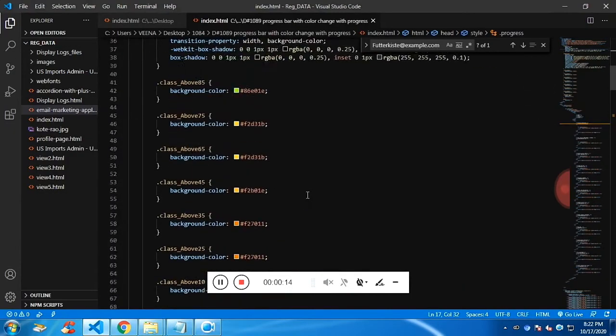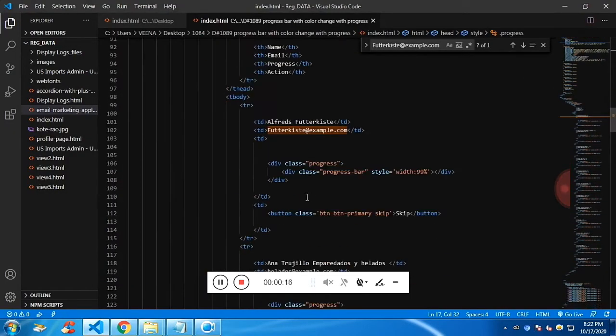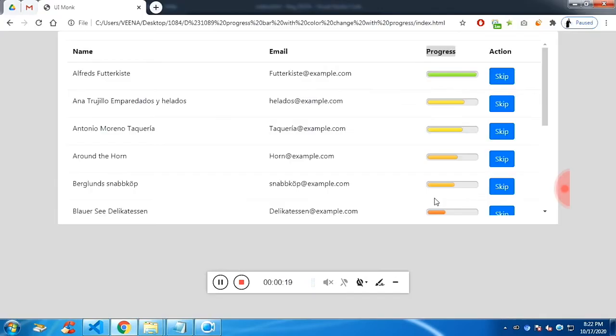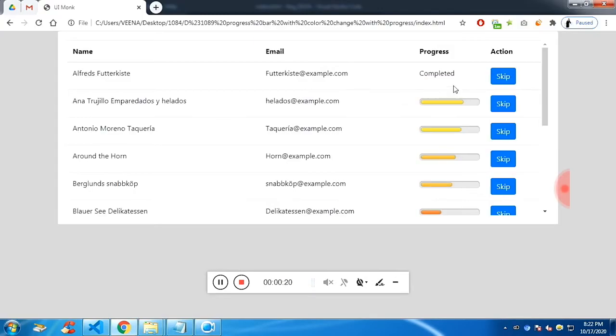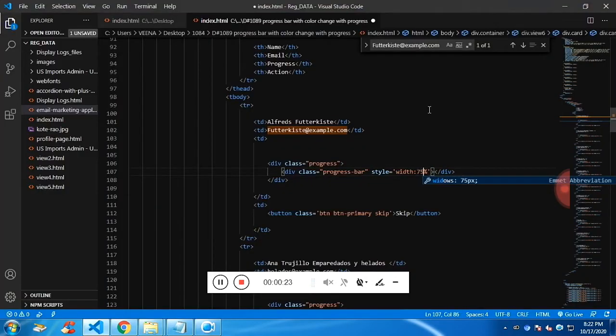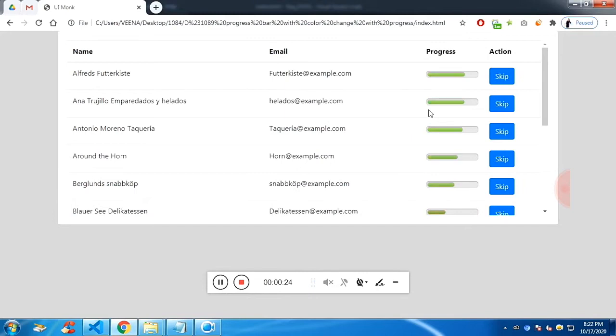I have added classes according to the percentage. If I make it 100, it will be completed. If I make it 75, it will be yellow.